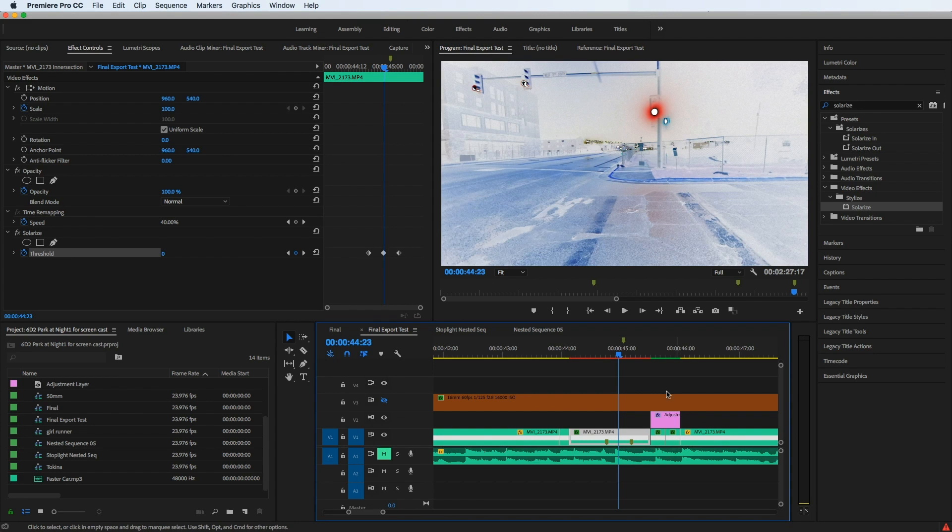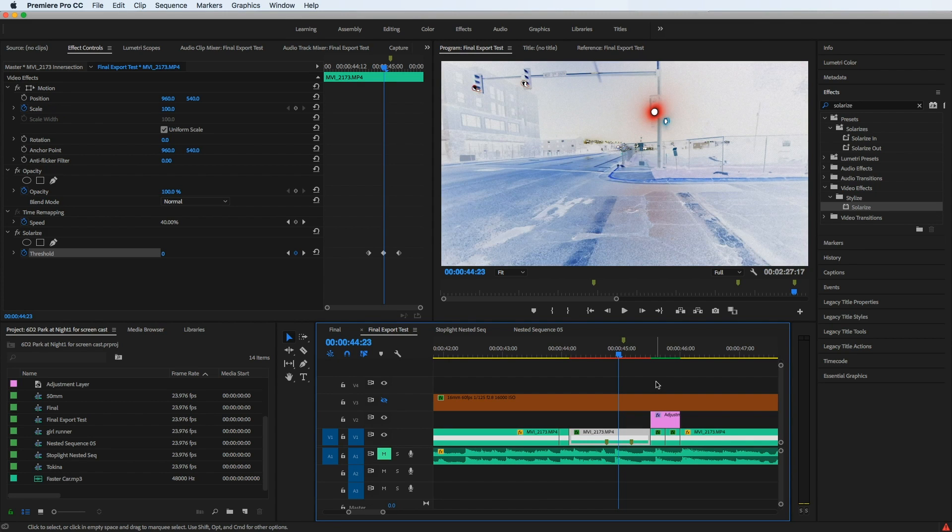And in working with Premiere, you find that some effects don't work well together. So for example, if you have a time remapped clip, you want to apply Warp Stabilizer, that won't work. So the same kind of thing was going on here.